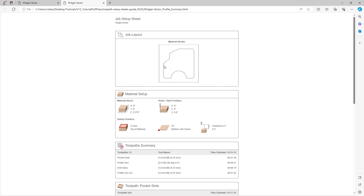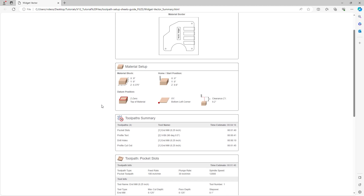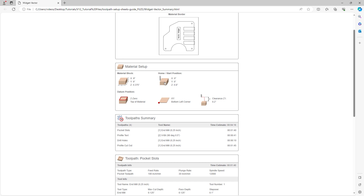This is quite useful: if you want a job setup sheet to show only particular layers, you can do that — it's a powerful tool for organizational purposes. Back in the full job sheet form, we have the material setup section showing the material block dimensions (width, height, and thickness), the home/start positions, the Z0 position (top of the material), the XY datum (bottom left), and the clearance value. All of these visuals are taken directly from the material setup screen in the software.